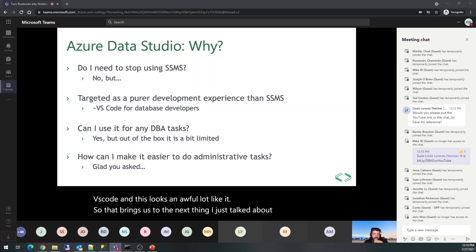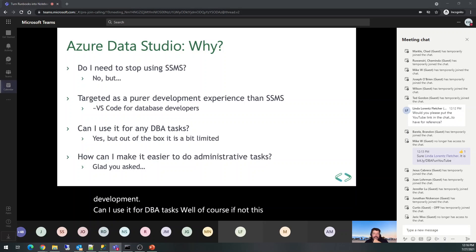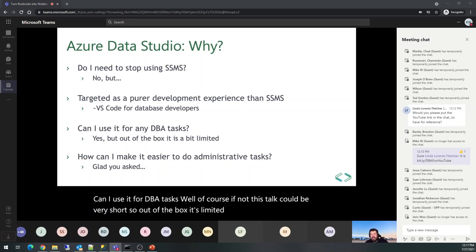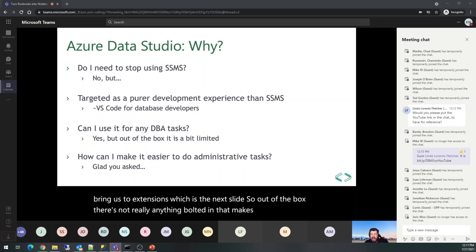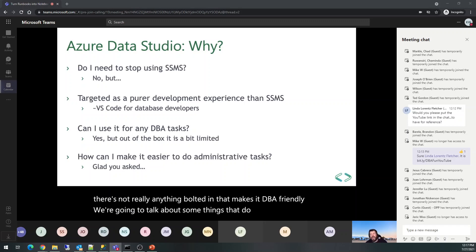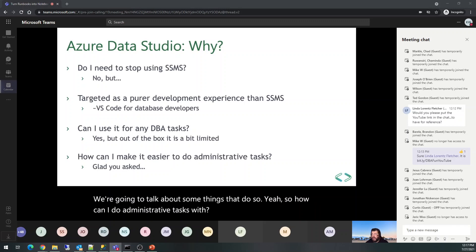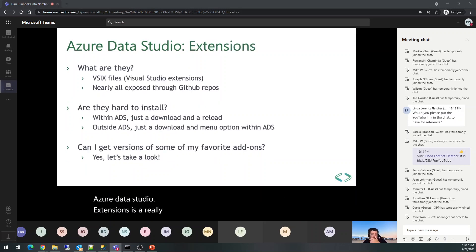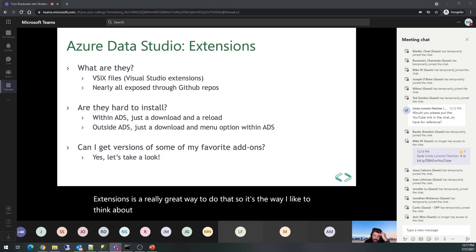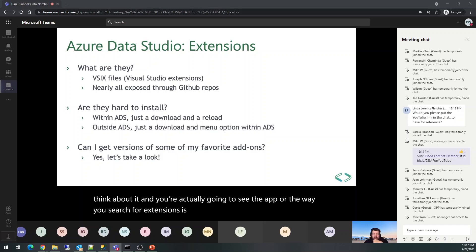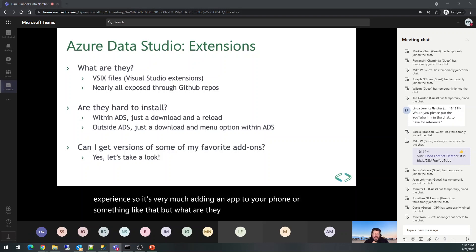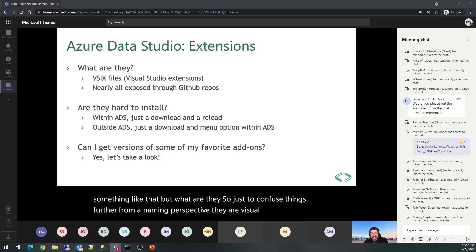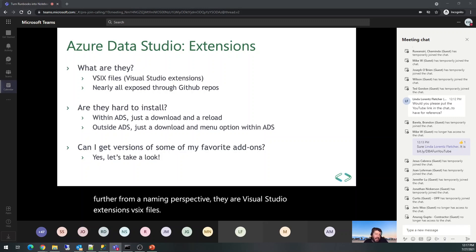Can I use it for DBA tasks? Well, of course — if not, this talk would be very short. Out of the box it's limited, which brings us to extensions. Extensions are a really great way to add administrative capability. The way I like to think about it, and you'll actually see this, the app or the way you search for extensions is a marketplace experience — very much like adding an app to your phone. They are Visual Studio extensions, VSIX files. Even though they plug into Azure Data Studio, just don't worry about that detail. What's really cool is almost all are exposed to GitHub repos, so you could actually fork and do your own thing.